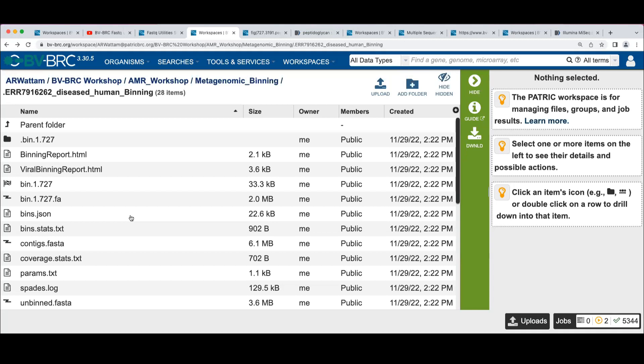Or this could just be your stepping off point and you can take it to another resource and do what you want with it. But for almost all of our downstream services, you need this genome. To work with genomes, you need the genome. You need it to be annotated.